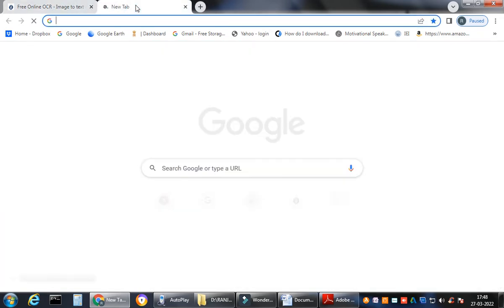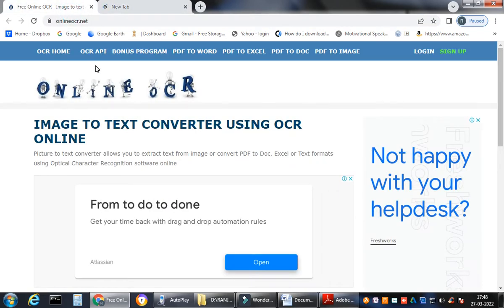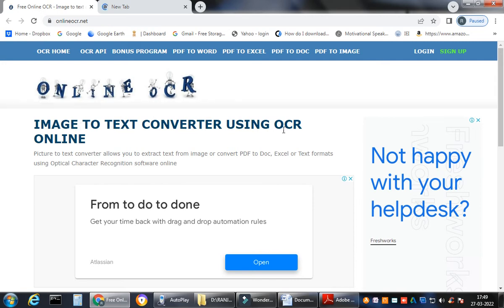In today's video I will tell you how to convert this particular file — saved as 'rate list' — directly into a readable, editable Word format. To do this, first of all your computer or laptop must be connected to the internet. Let me check if I have internet connectivity.